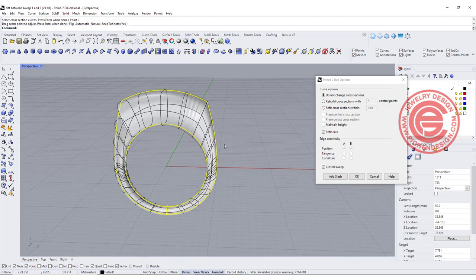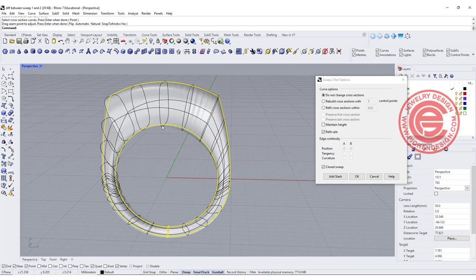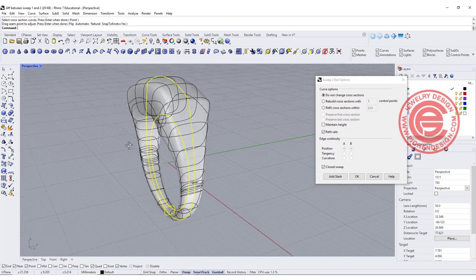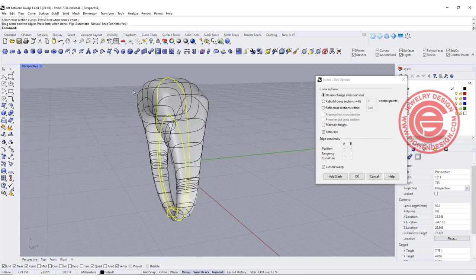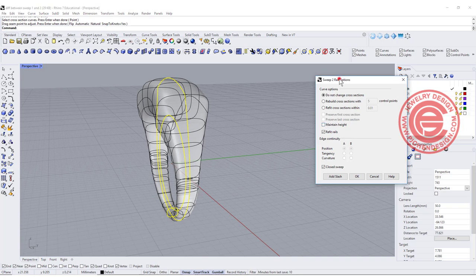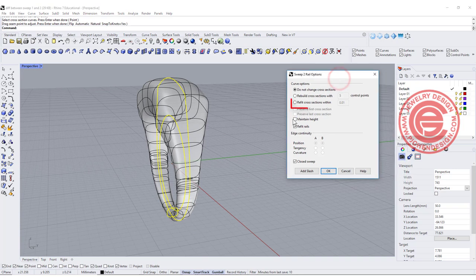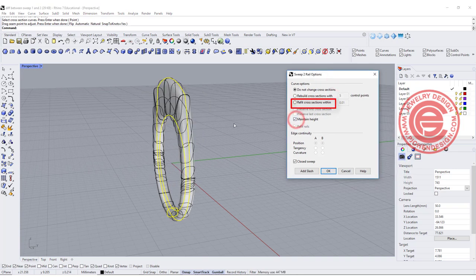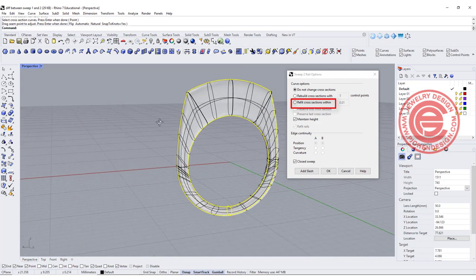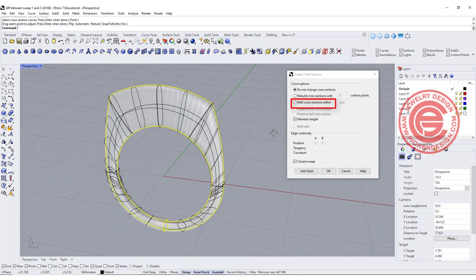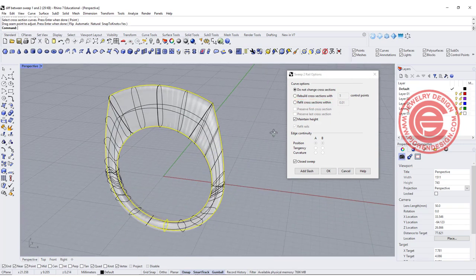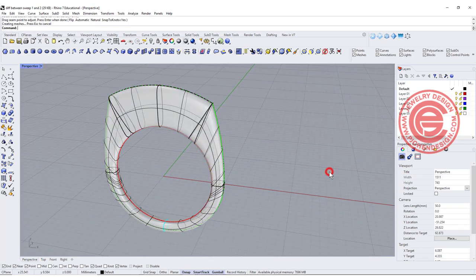However, when you have the rail in a bigger gap in between, it will automatically get fatter. Coming over here in the dialog, you have maintain height if you want them to be exactly the same thickness, and we can click OK.